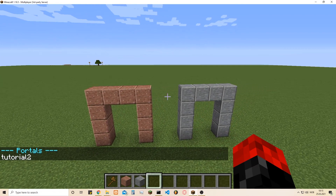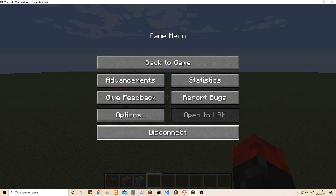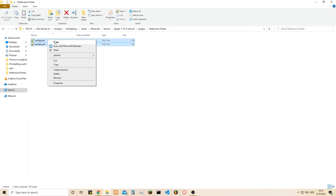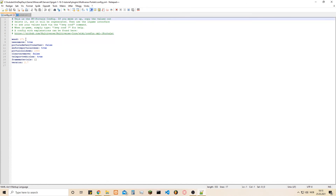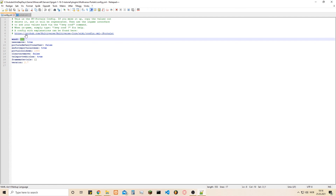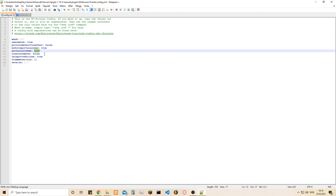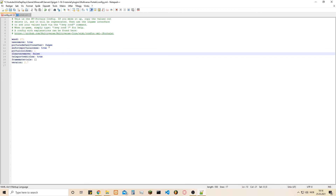Now you can make and edit portals as you see fit. Let's close down everything and go back to the config files. Once you're in here, go to the Multiverse Portals folder and open the two files. The config doesn't really do much — it just specifies what tool is used to make or delete portals, which is set to the wooden axe by default.